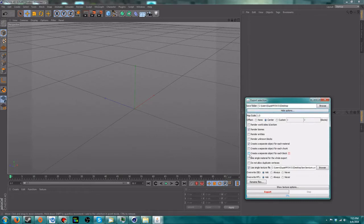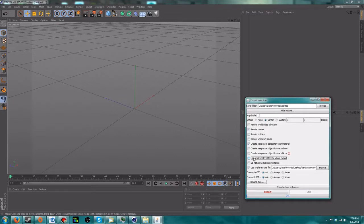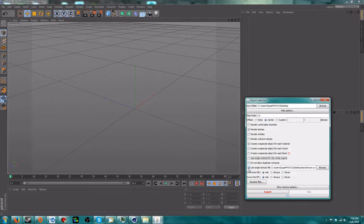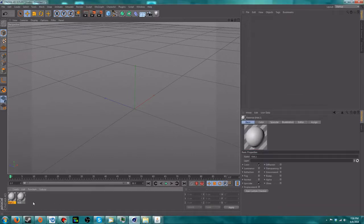If you're doing a really large area and you check the separate-object-per-block box — the one with the exclamation mark — you will probably crash Cinema 4D. You can also use a single material for the whole export. I don't really like doing that because it doesn't allow you to change individual things — you don't have as much freedom. But it does make the file a little bit smaller and Cinema 4D does react to it a little bit better.